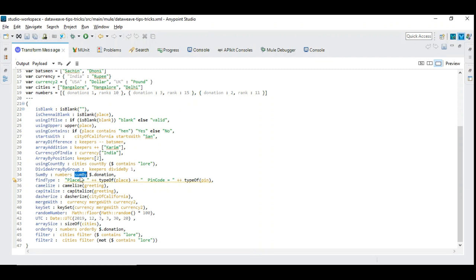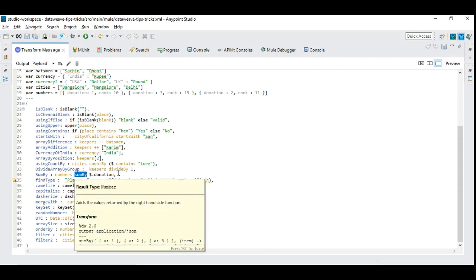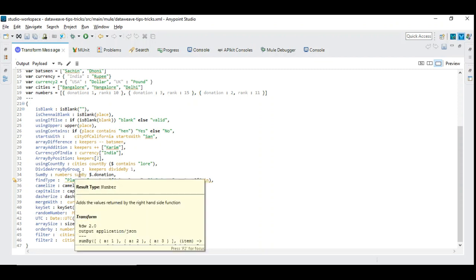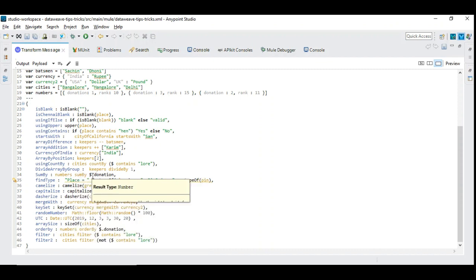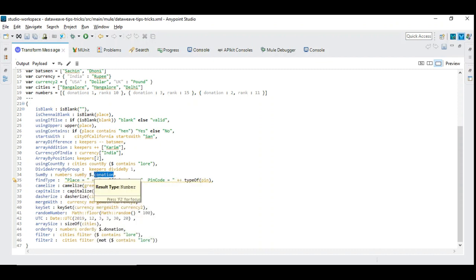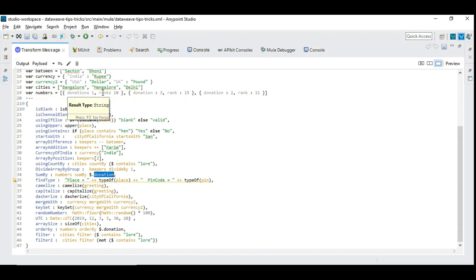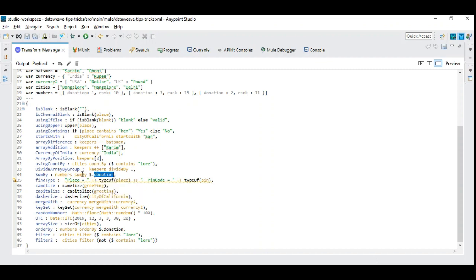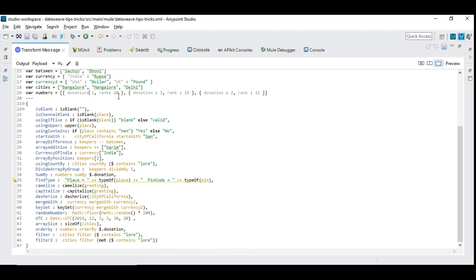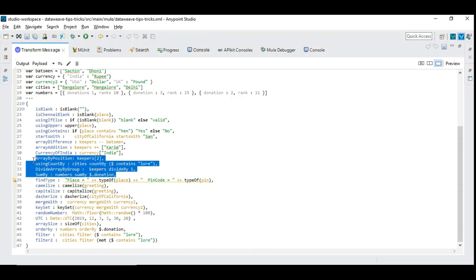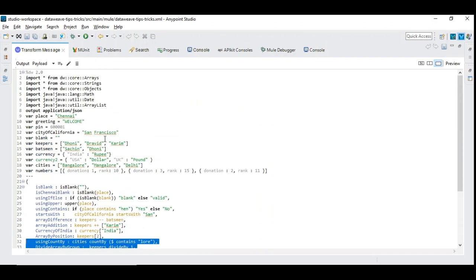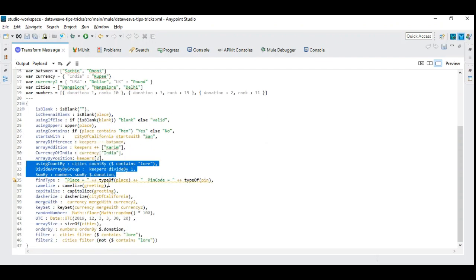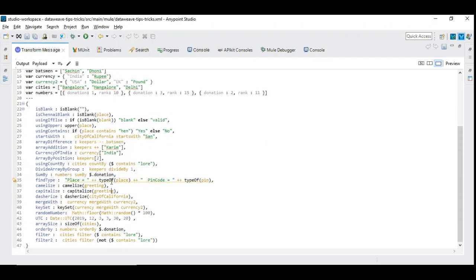Next is sumBy. SumBy is used to sum the elements picked up by the key field. So imagine here, numbers contains two fields - one is donation, another one is rank. But you want to sum up all the donation which will be the summation of 1, 3, and 2, which will be 6. So these three are the functions available from core module under arrays module.